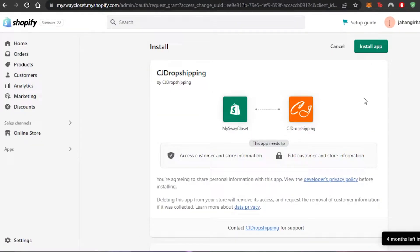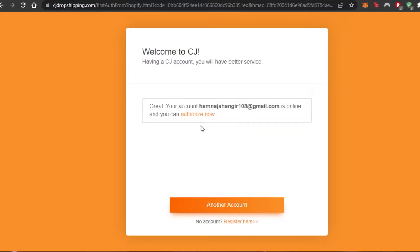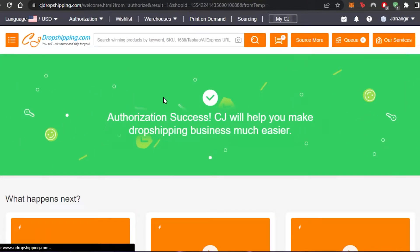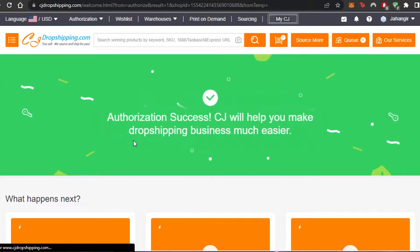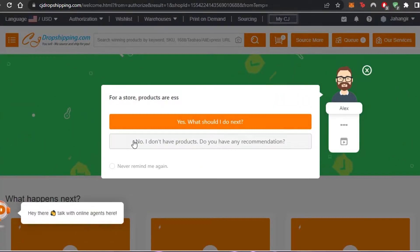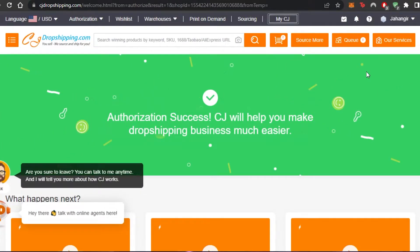If you're looking for a Chinese-based supplier, you can go for CJ Dropshipping. Click on 'Add App' — this is my store — then click 'Install App'. It will open up CJ Dropshipping. If you already have an account it will ask you to authorize it, or you can register for a brand new account using your email address and a password, or your Google account. I already have an account so I'll authorize it, and now we have Shopify connected to CJ Dropshipping.